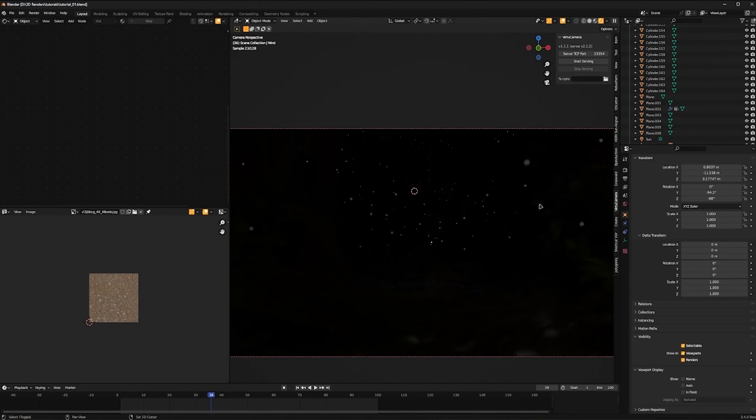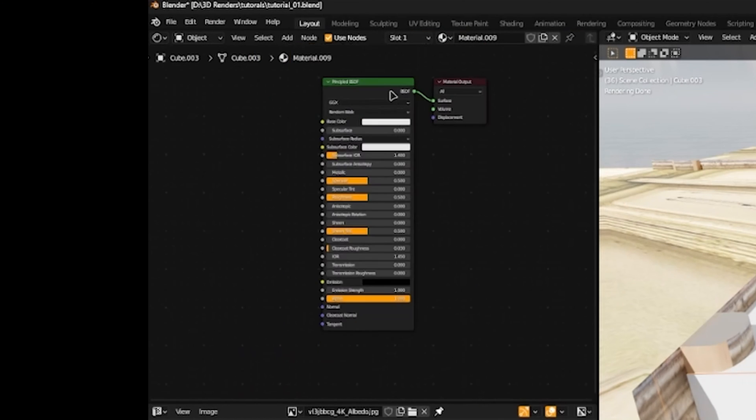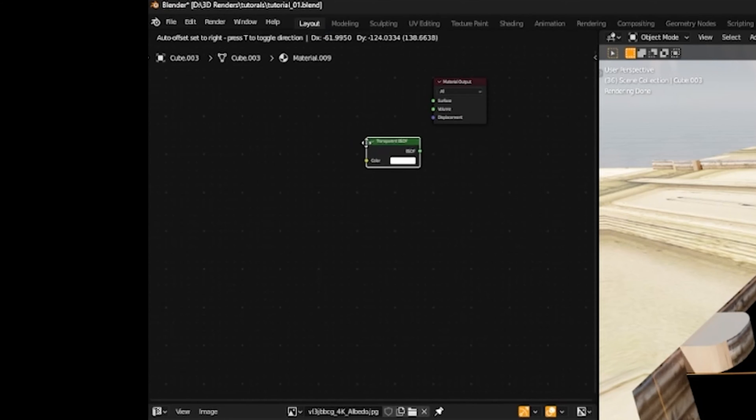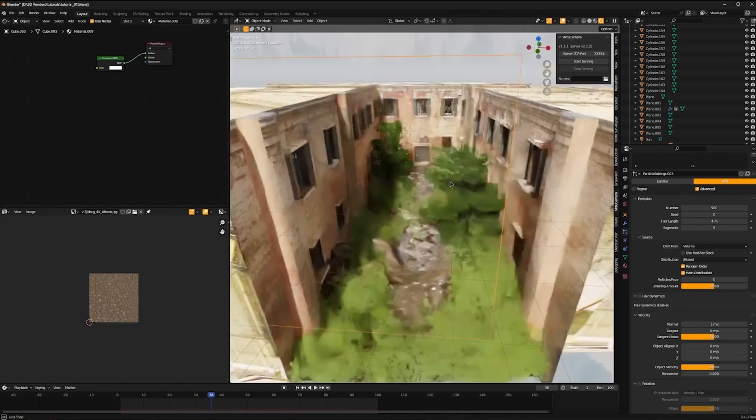Our scene is all dark and that's because our cube isn't transparent. So let's add a material. Delete the Principle BSDF. And let's add a transparent BSDF. Connect that into the surface. And there we go.